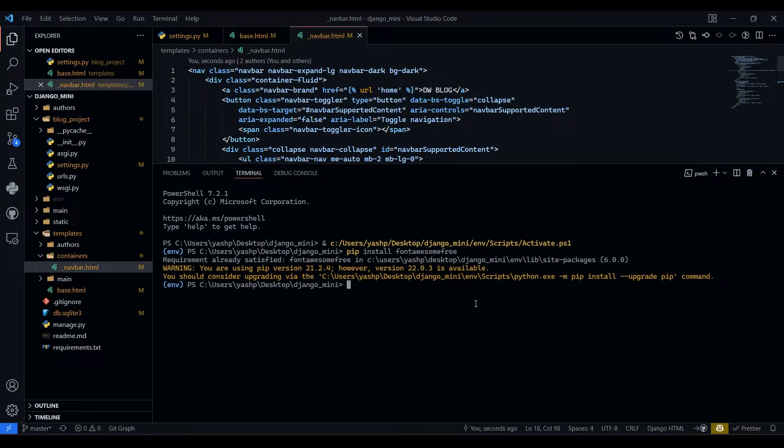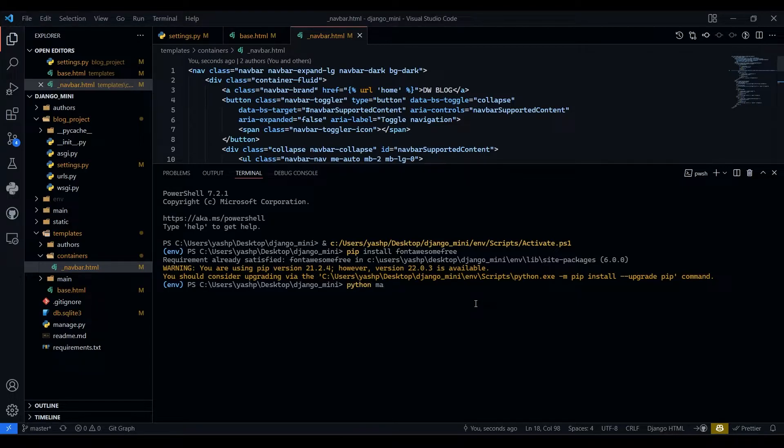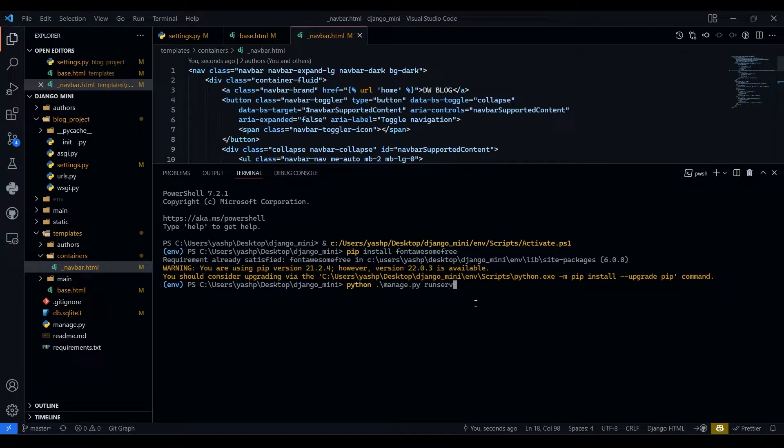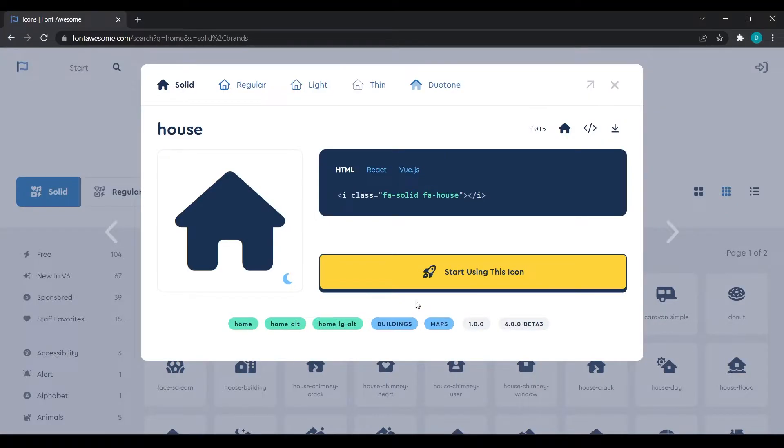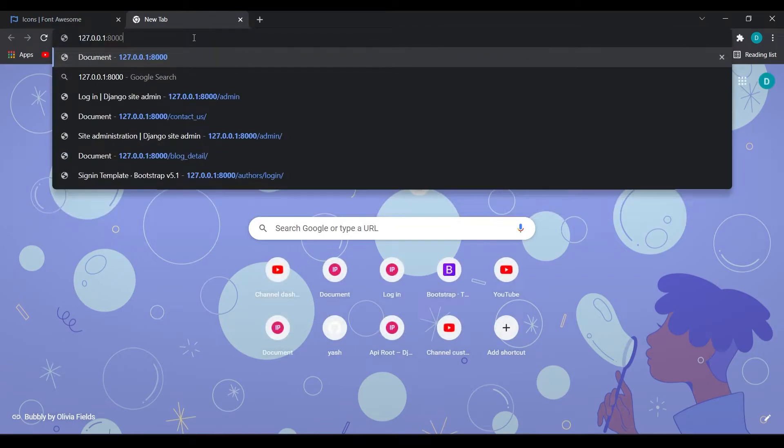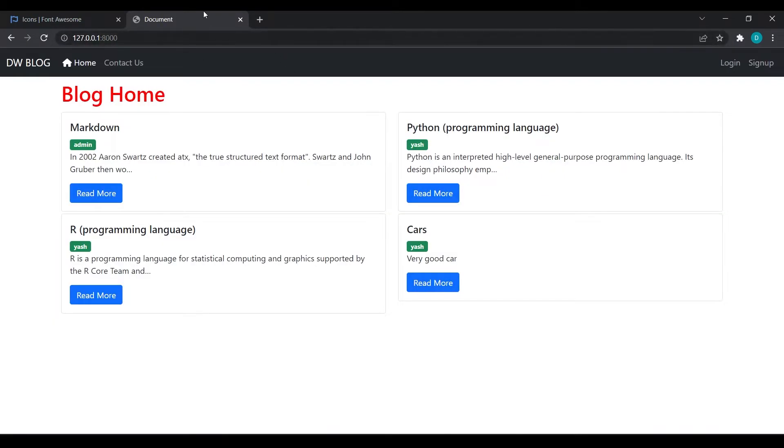Run and now I will run server. Python manage.py runserver. I will open this server. Now you can see we have got icon for home.